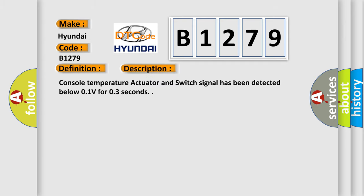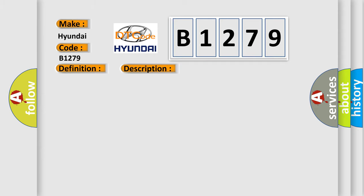And now this is a short description of this DTC code. Console temperature actuator and switch signal has been detected below 0.1 volts for 0.3 seconds.